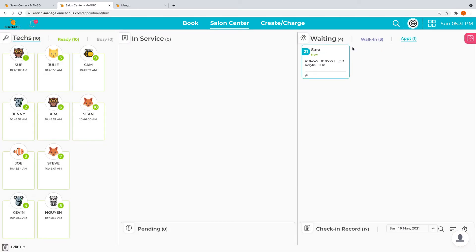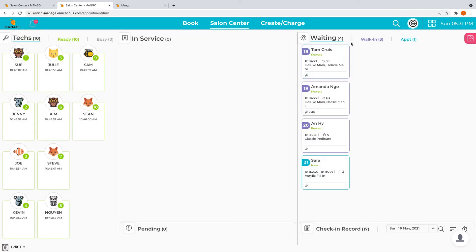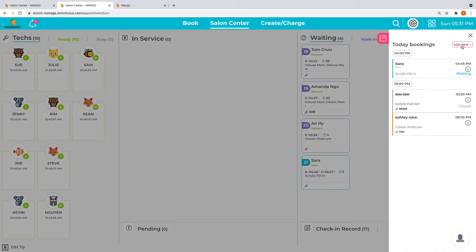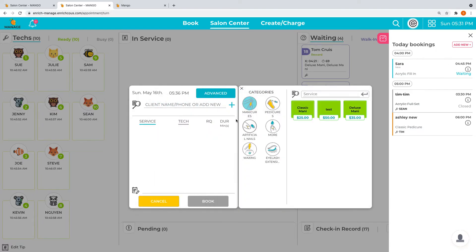You can quickly book an appointment here as well if the client is coming in within a few hours. This is a quick way to book an appointment. You can click X here to get out.